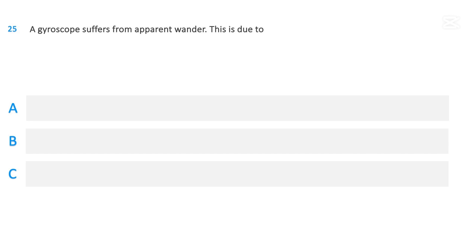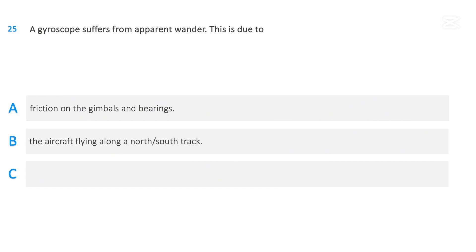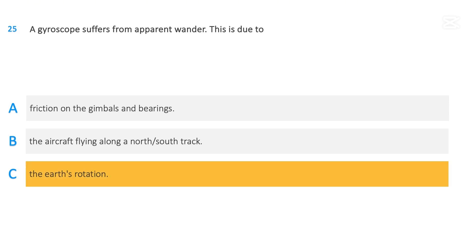A gyroscope suffers from apparent wander. This is due to: friction on the gimbals and bearings; the aircraft flying along a north or south track; or the earth's rotation. The correct answer is the earth's rotation.